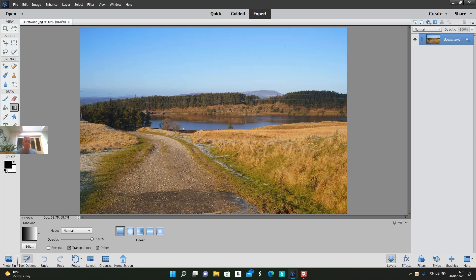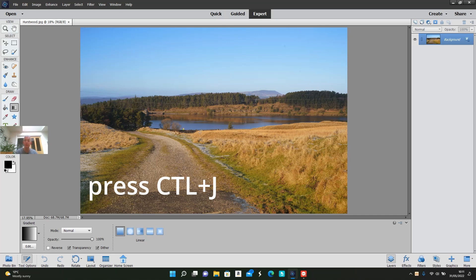Before I introduce the gradient tool, I'm going to duplicate the background so we can work on a layer and not the background. I'll press Ctrl+J which gives you a duplicate layer.